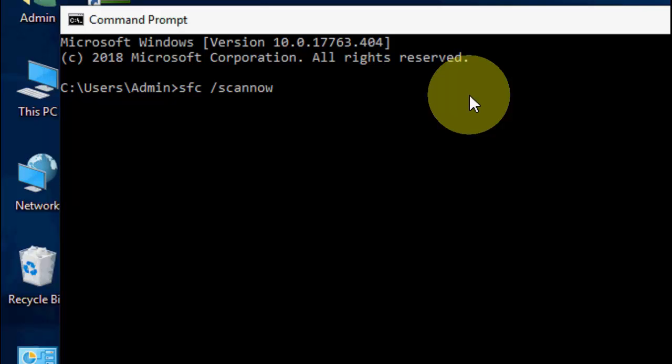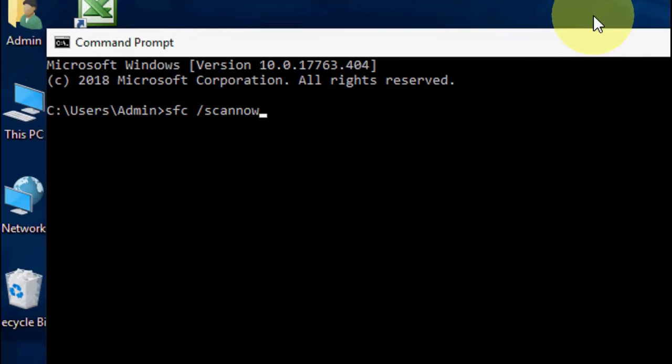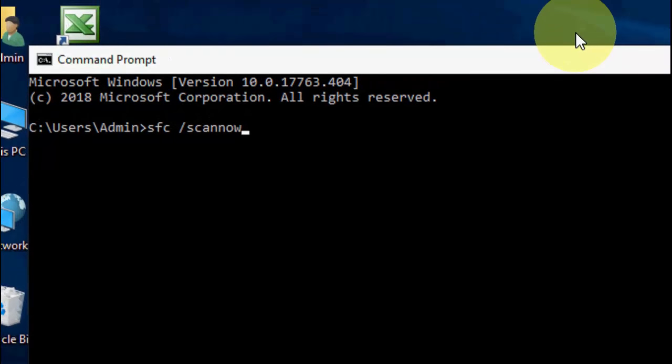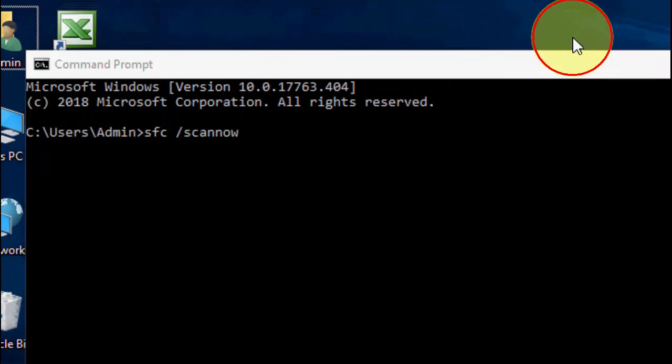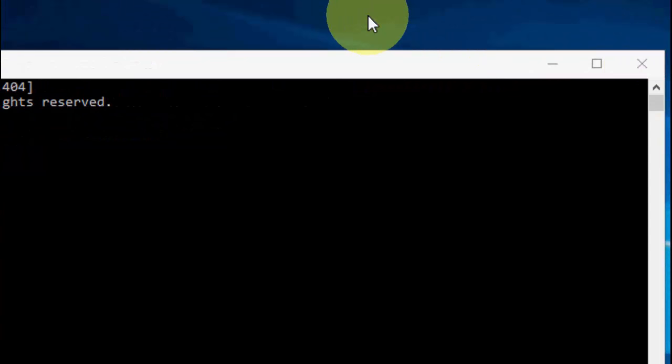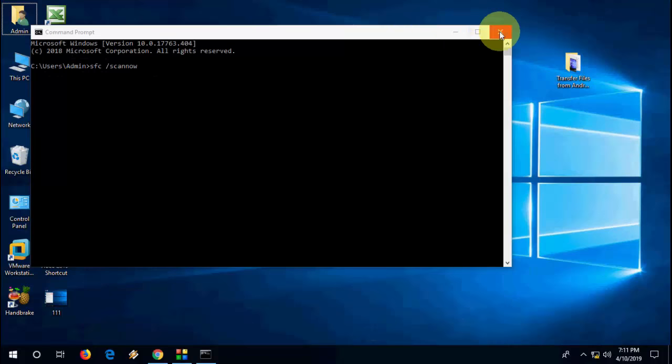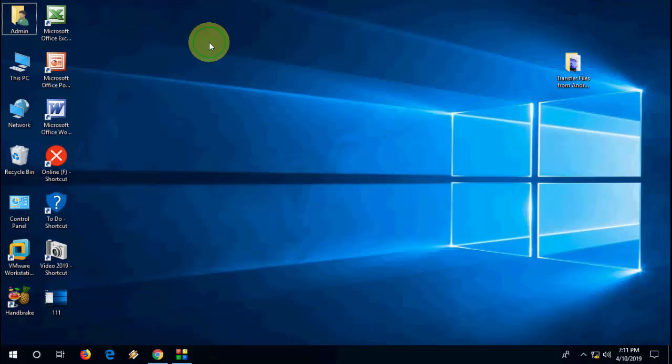It will take a lot of time. I'm not going to hit Enter because it will take a long time to complete the process. After you type this, hit Enter and let it complete its job. After completion, reboot your PC. Hopefully this will fix the problem. So this is the third method.